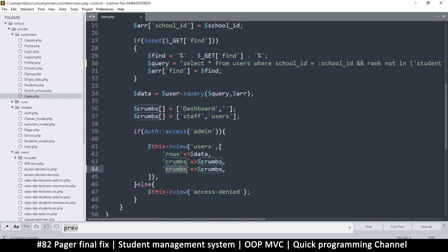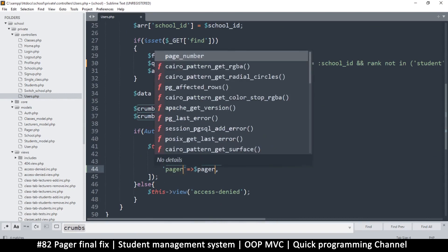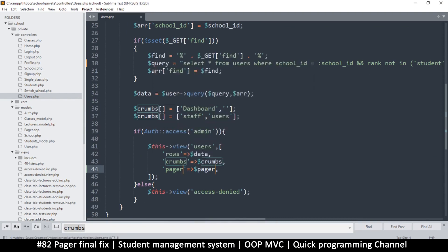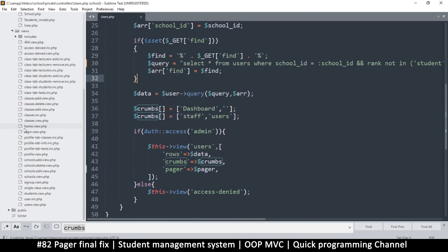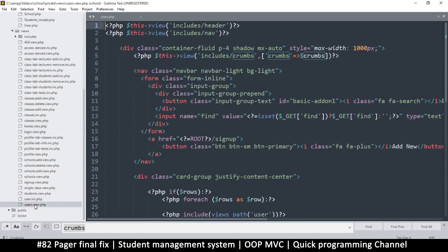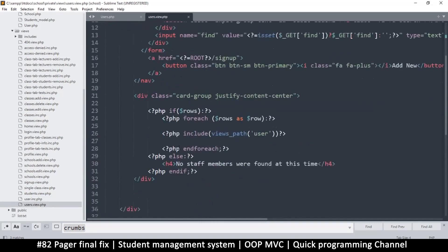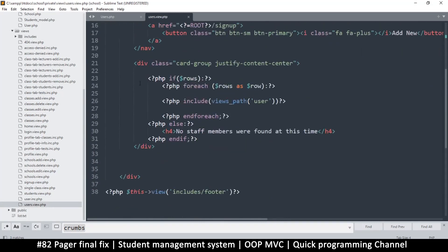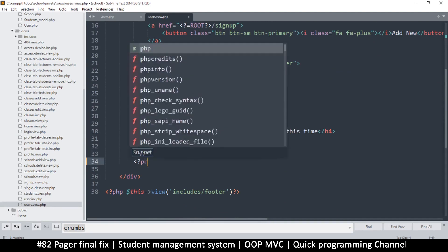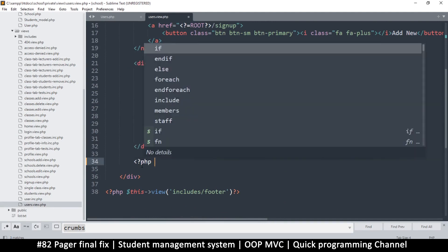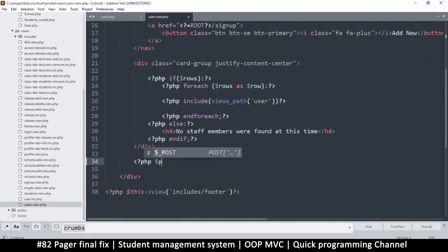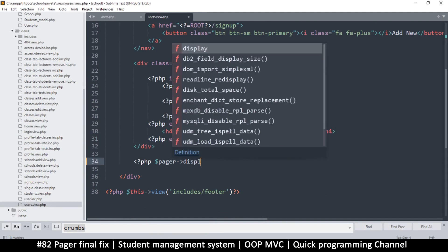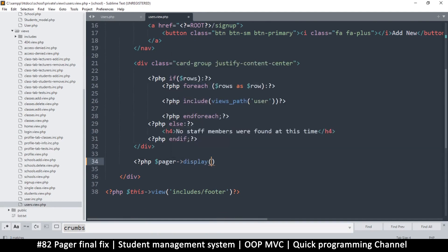Once I have that, that's enough to paginate. I need to supply this pager to the other side. Now I can go to my user's view down here and echo out pager display.